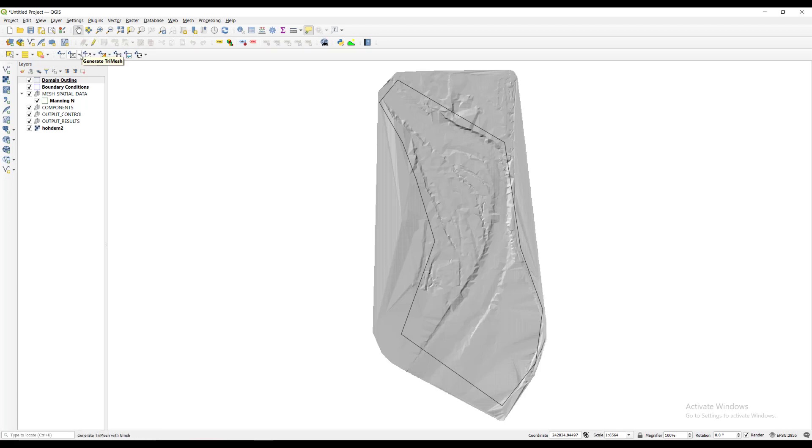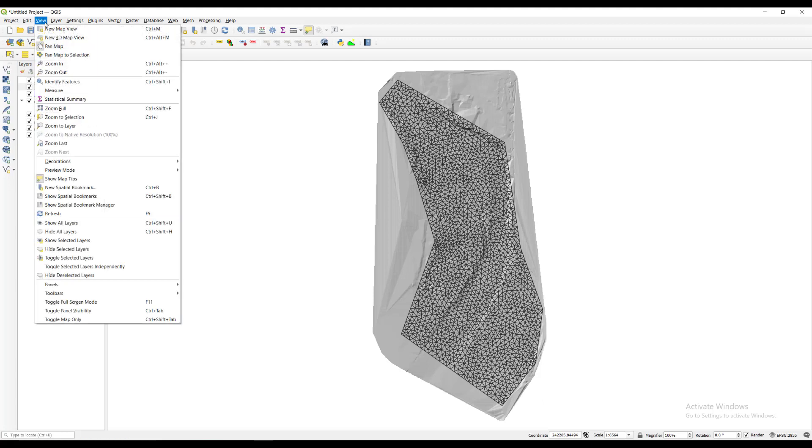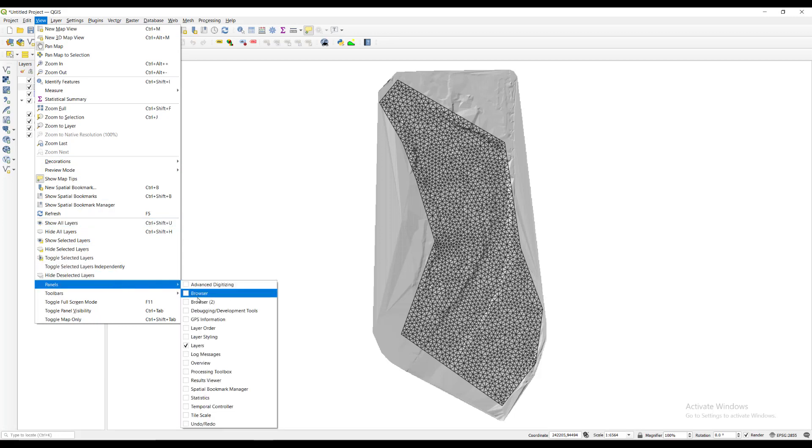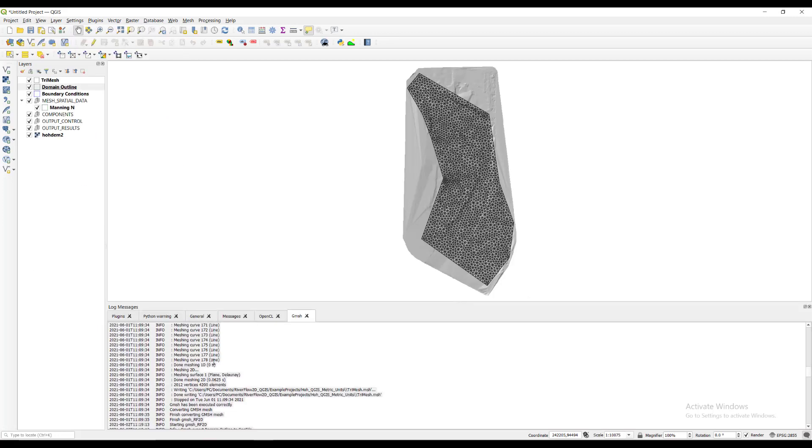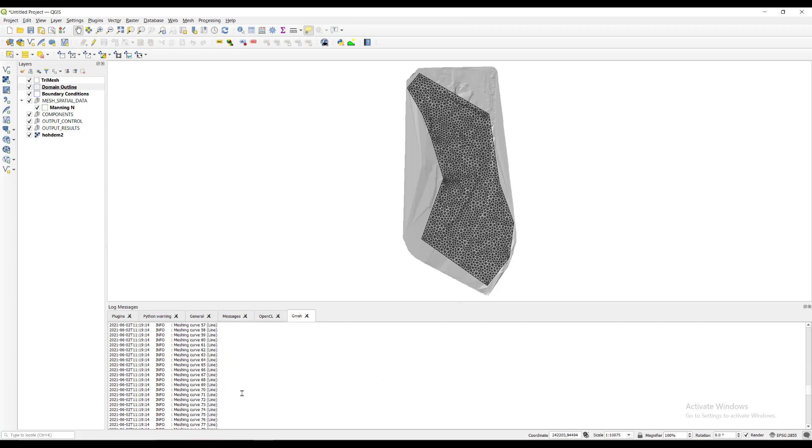Now we generate the tri-mesh by clicking the generate tri-mesh button on the RiverFlow 2D plugins panel. If you want to know the mesh generation statistics and other messages produced by the mesh generation program while creating the mesh, you can see it in the log messages panel. This window is accessed from the view menu, panels, then select log messages.